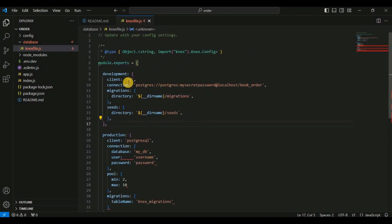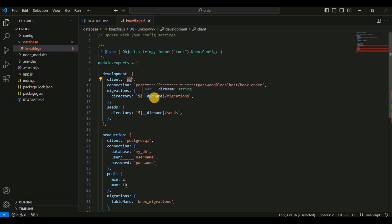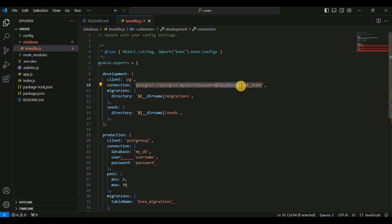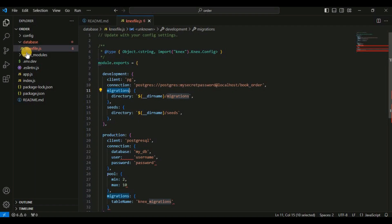Here I changed the client to PG and set the connection string. The connection string is: postgres, followed by the username which is postgres, then the password — my secret password — and I will connect locally using the localhost IP, followed by the database name.